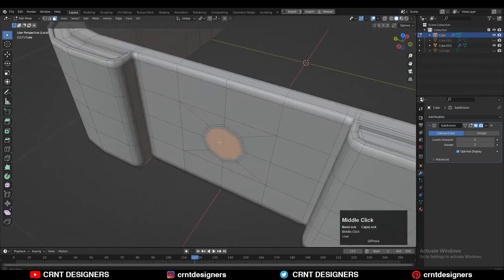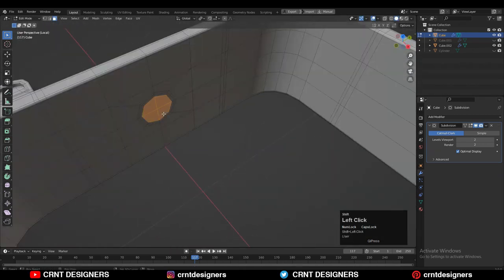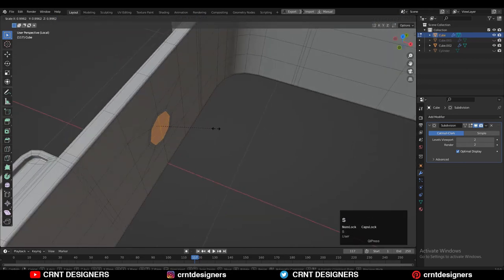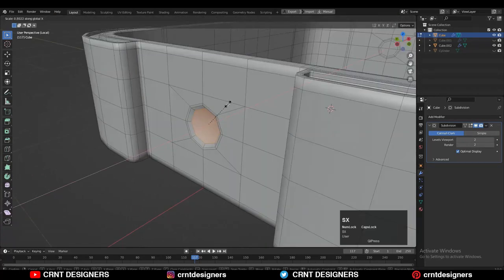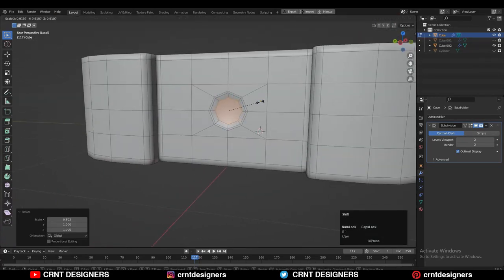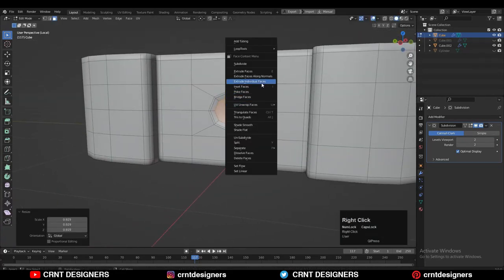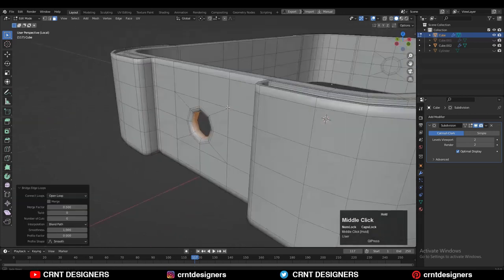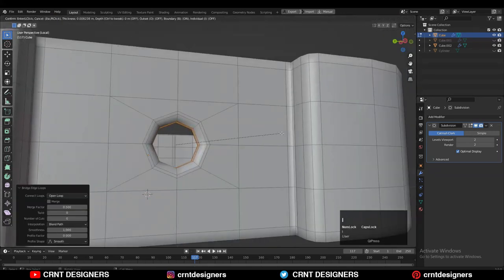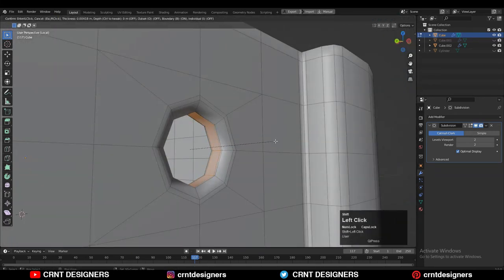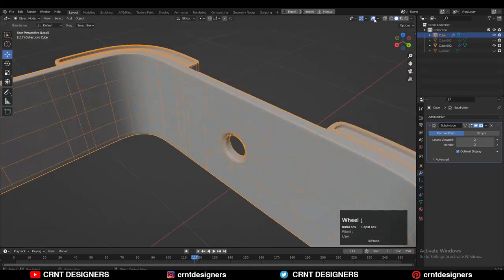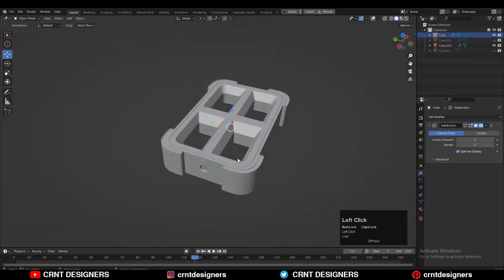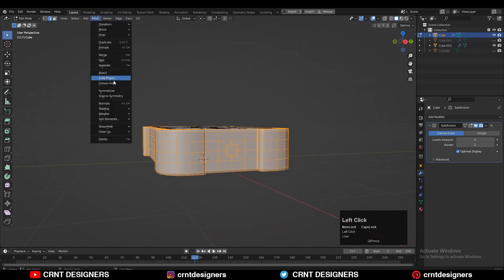Select these faces, set your transform pivot point to Bounding Box, then scale along the X-axis to create a taper form. Dissolve the edges, adjust the scale a little bit, and then use right-click Bridge Faces. Use a few Insert operations to add more supporting loop cuts. Now that looks good — the design looks really well. Take the symmetry along the X-axis.